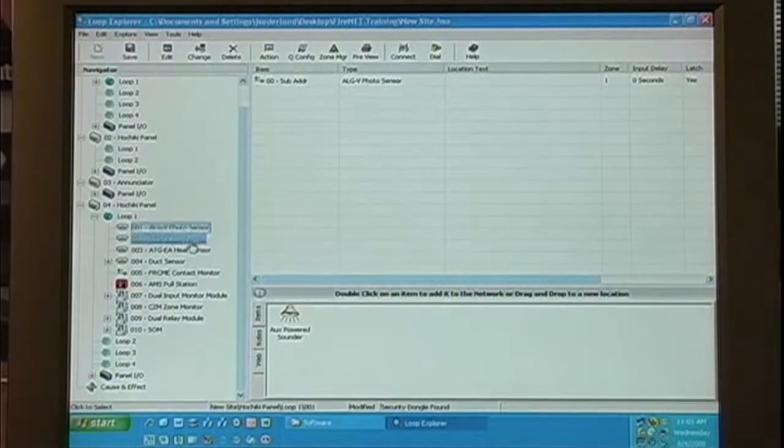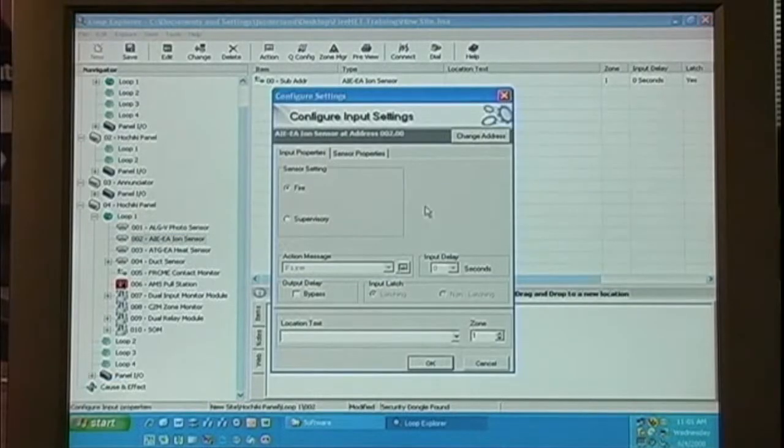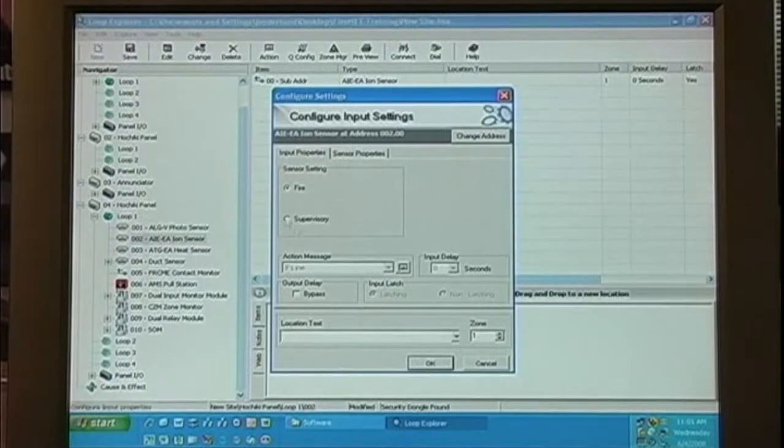Next, let's take a look at the ionization sensor. Notice that the sensor settings are the same.